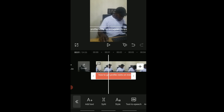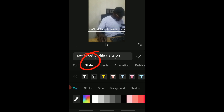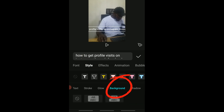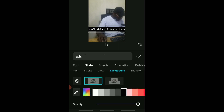Click on the text and go to Style. You can see Background here — select this. I want to change the color.